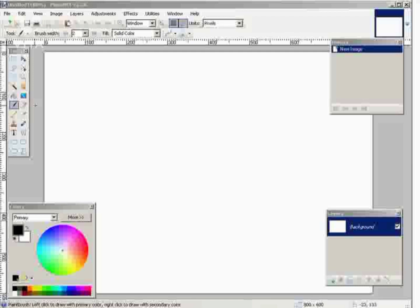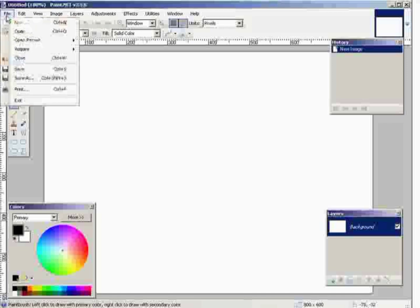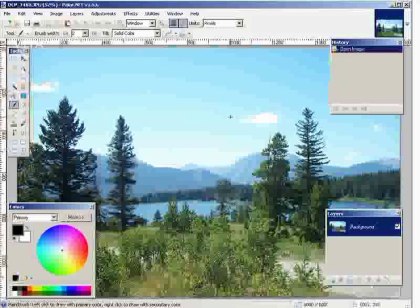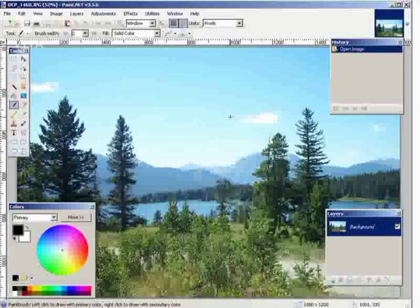The first thing we're going to do is bring in a picture. I'm going to use a picture that is scenery, because they often look good when you turn them into sketches and paintings. So I'll just go and do File > Open. There's a nice picture.